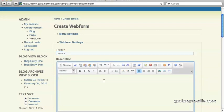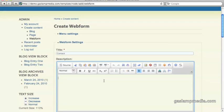In the description, you can either provide instructions on how to fill out the form, or in our case here, since it's a contact page, you can include your address and phone number or best methods of contact. For now, let's just write a simple, please fill out the form.